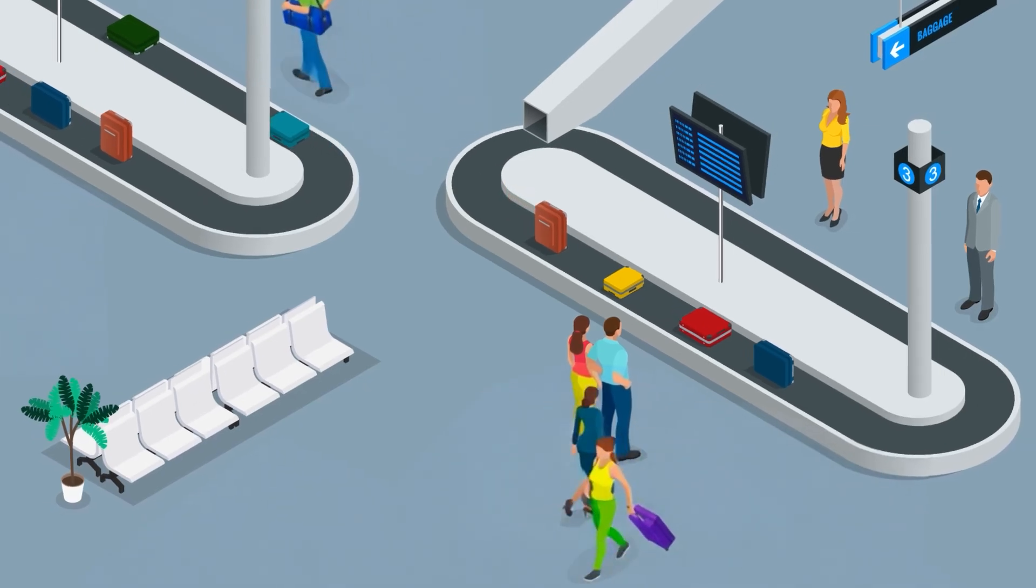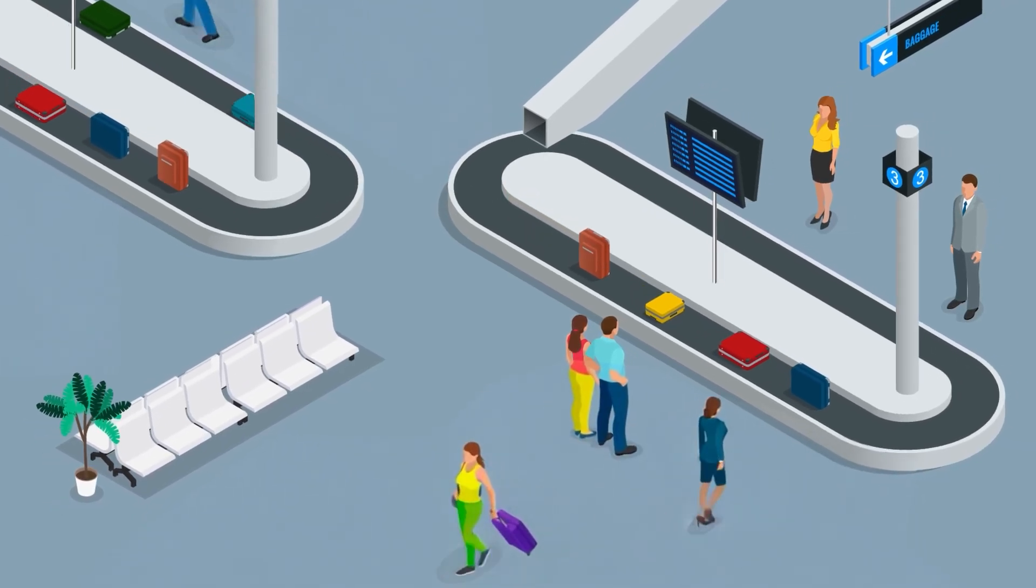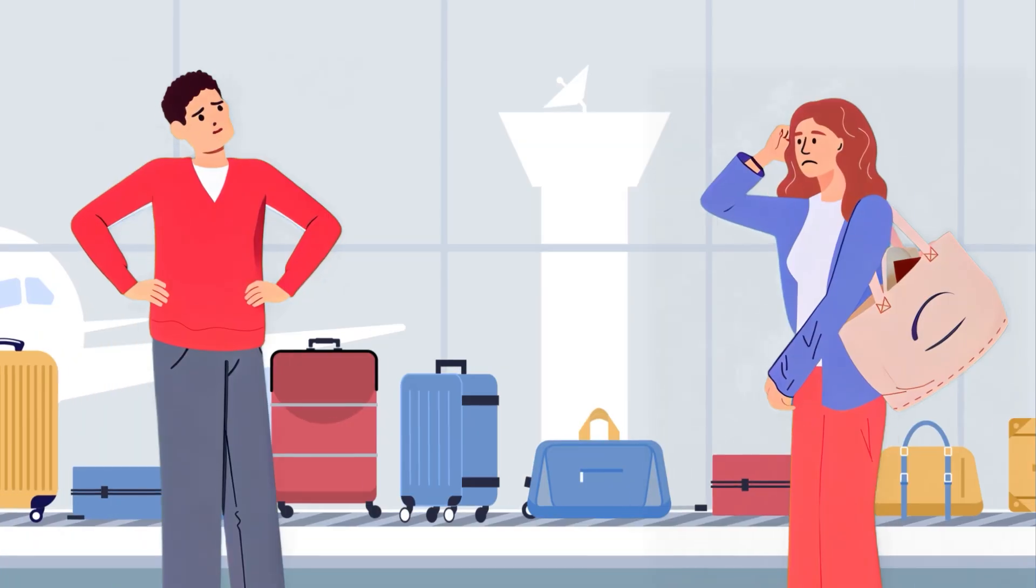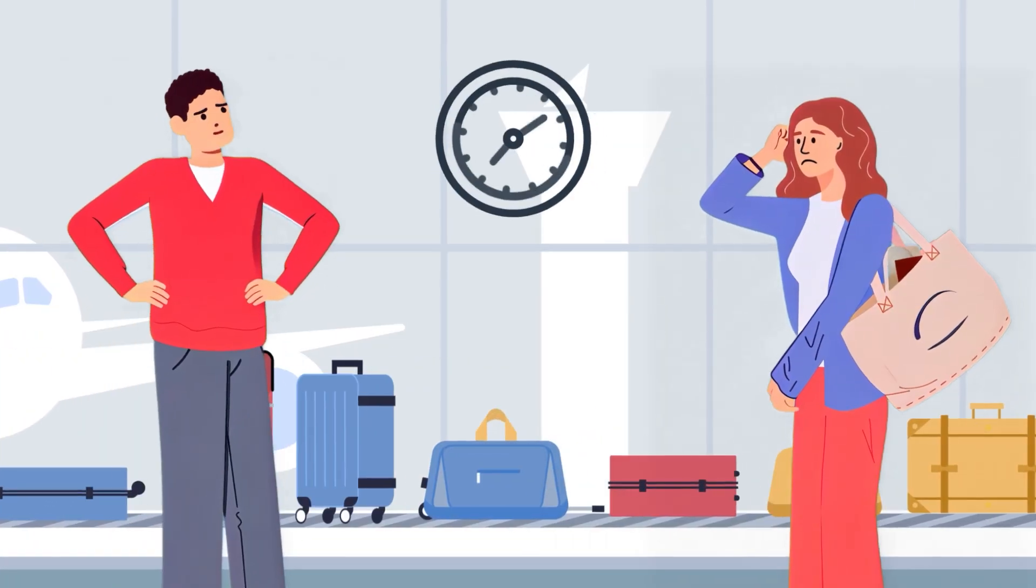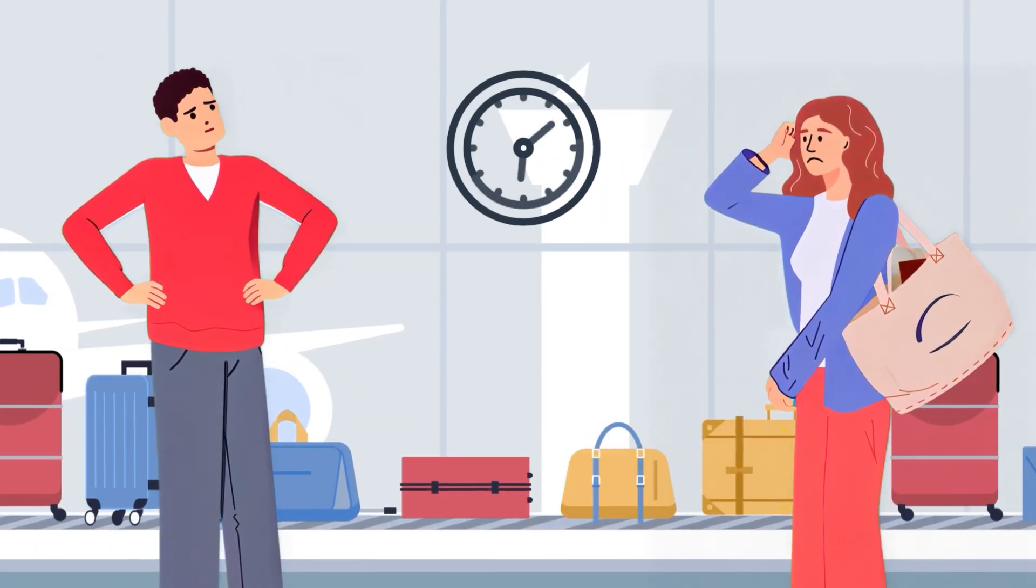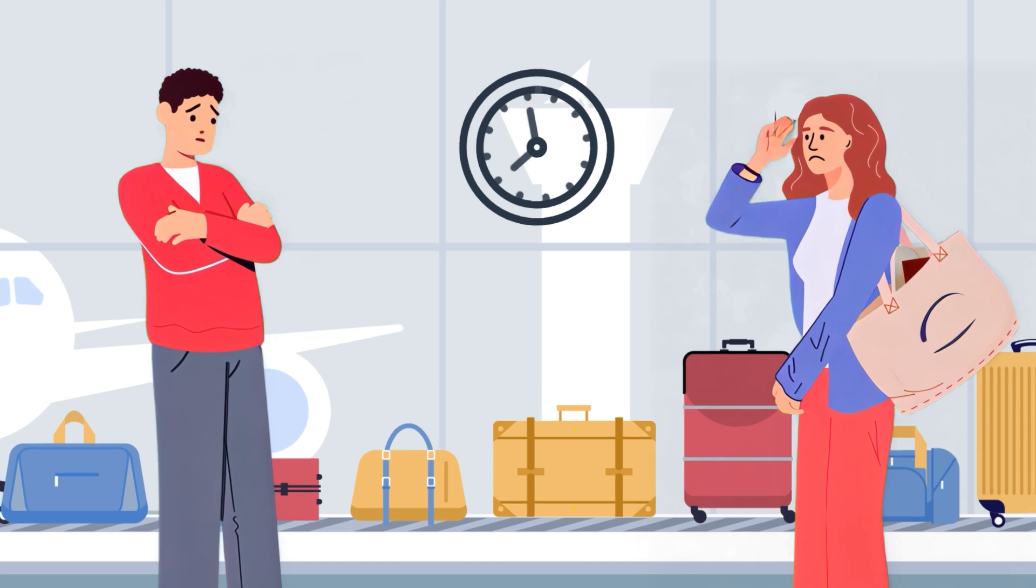Every year thousands of suitcases are misplaced due to human error, manual processes, and lack of visibility. RFID can help solve many of these issues.